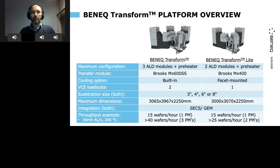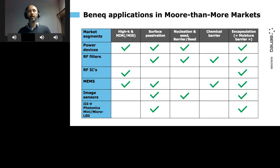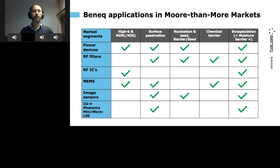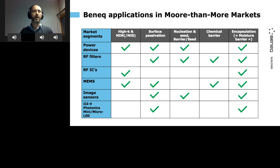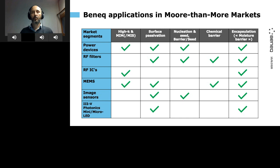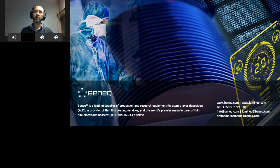Last but not least, for those getting excited about this technology: in addition to CMOS image sensors, BENEC is active in growing markets such as power devices, RF filters, RF BAW, and photonics. Photonics is now connecting closely with mobile phones too. For those markets, we are providing films for high-K materials, passivation, nucleation seed, chemical barrier, and encapsulation, which is a very common requirement across different technologies.